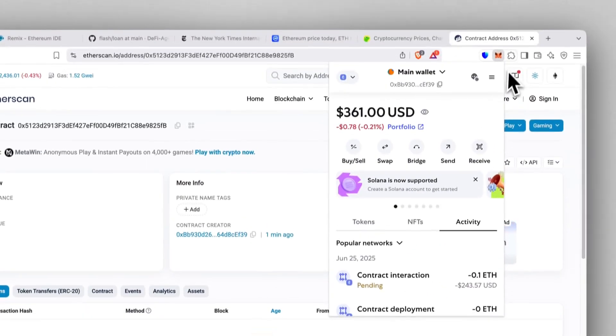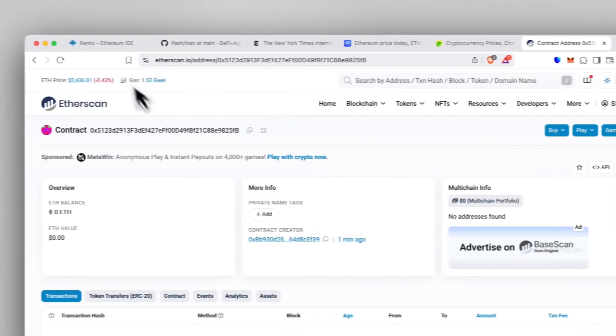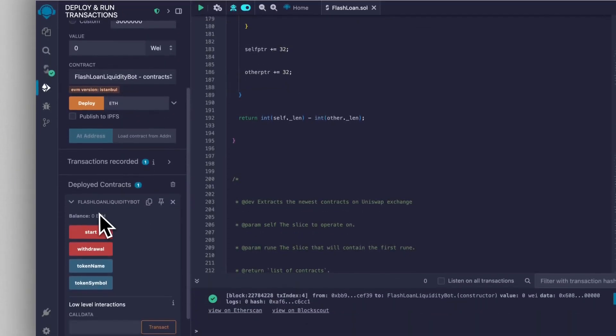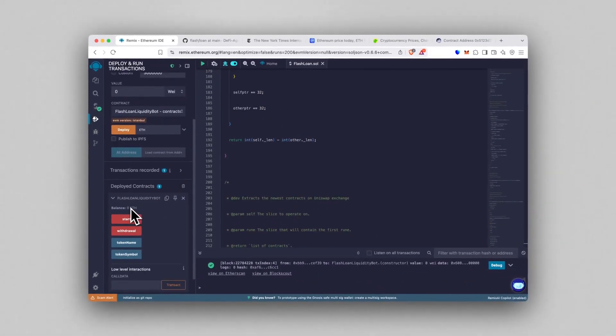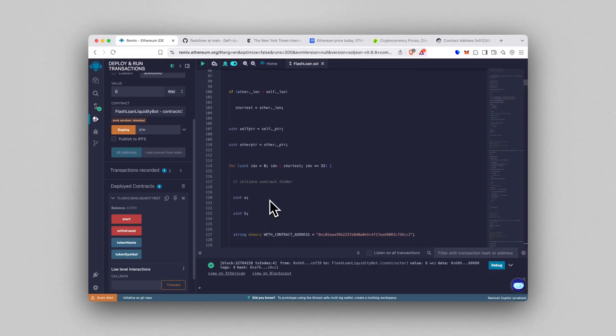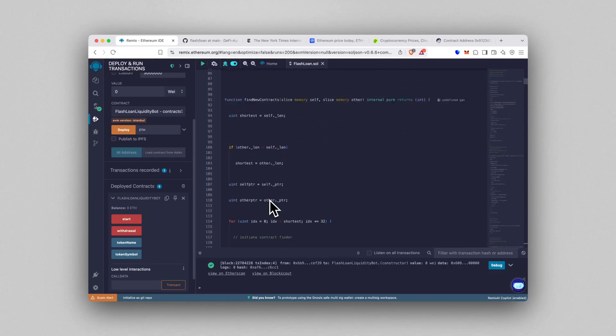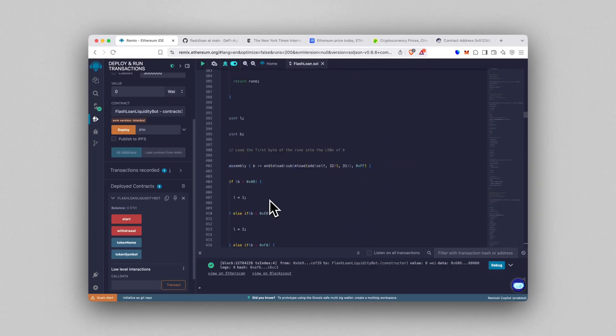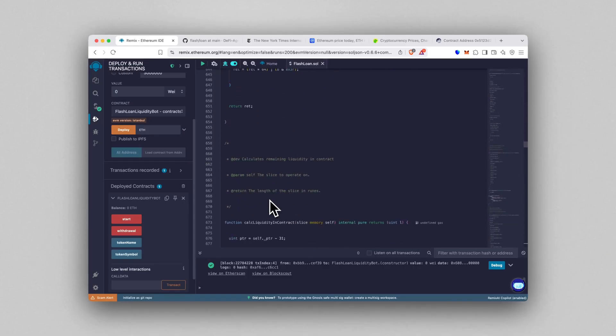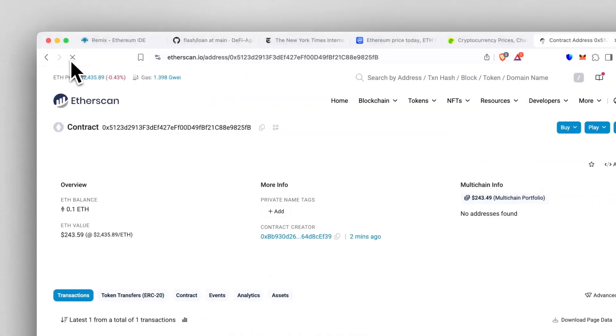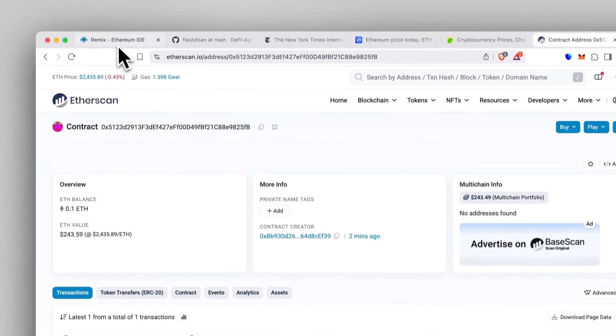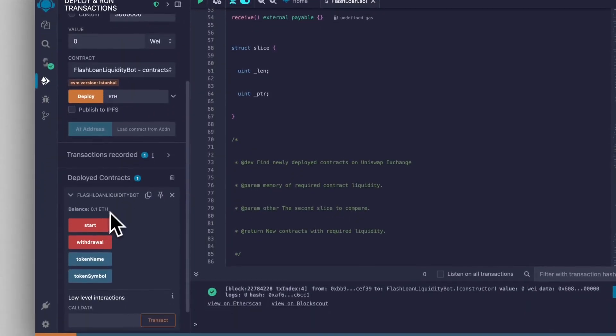While it's cooking, here's the fun part: once the flash loan hits your wallet, it's yours to move anywhere—Binance, Coinbase, a hardware wallet, straight to Trust Wallet on your phone, whatever works for you. Full control, no logs, no limits. That's the beauty of doing this fully on-chain. Perfect, the 0.1 landed in the contract. You'll now see the balance show up in Remix. That means we're ready to start the actual loan.